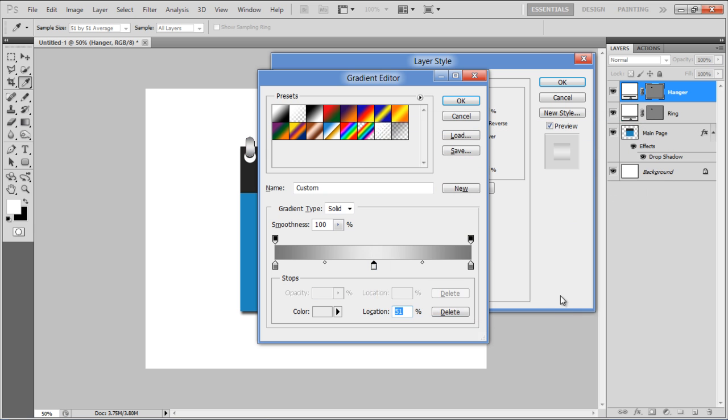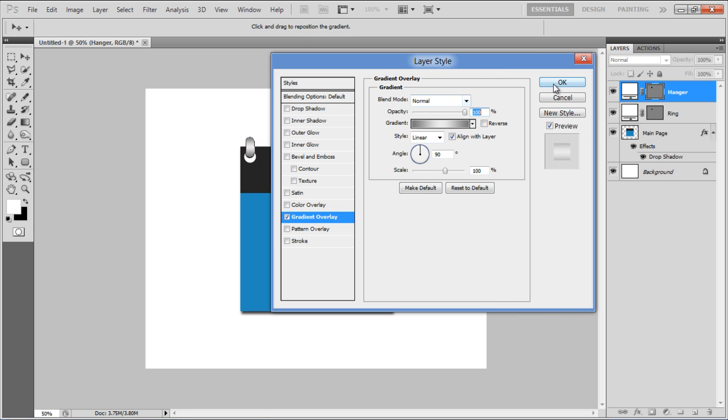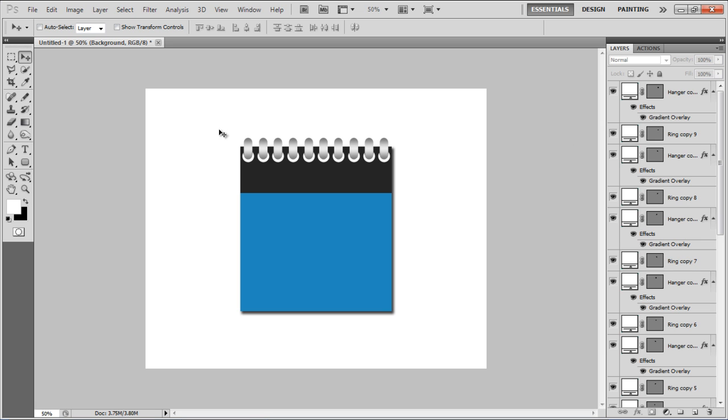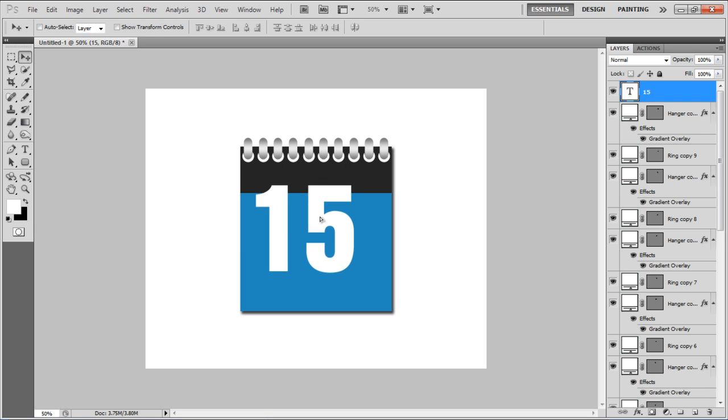Once done, simply duplicate both the ring and the hanger layers. The only thing left now is to insert the text. Pick up the Text tool.